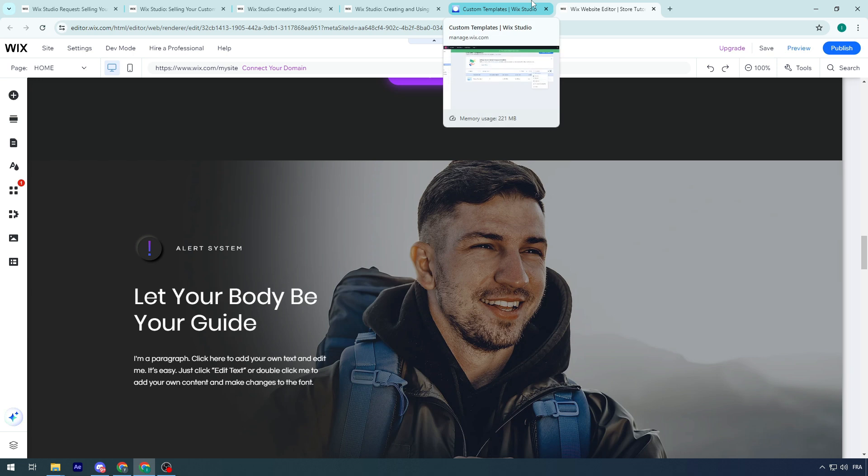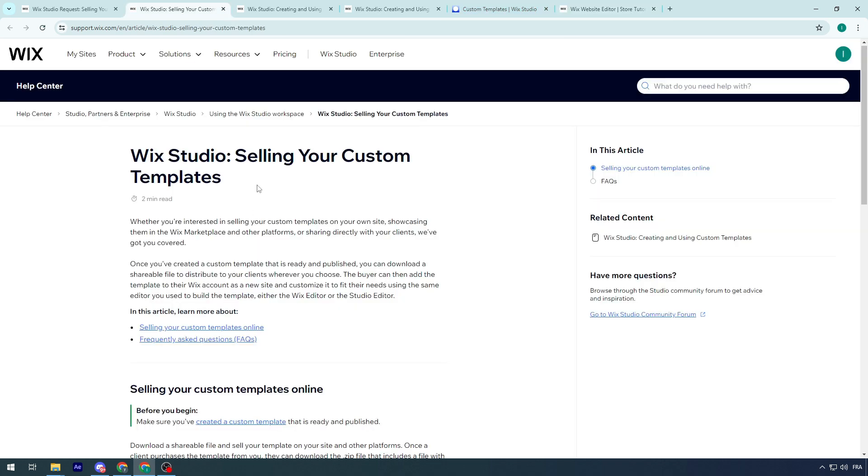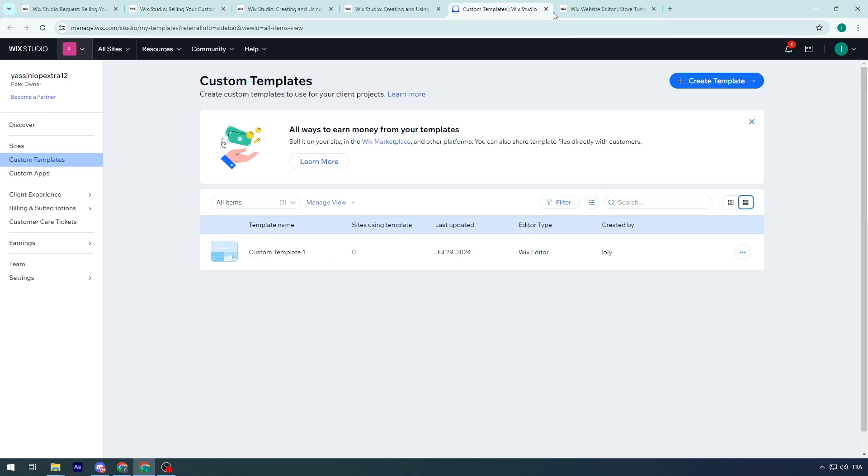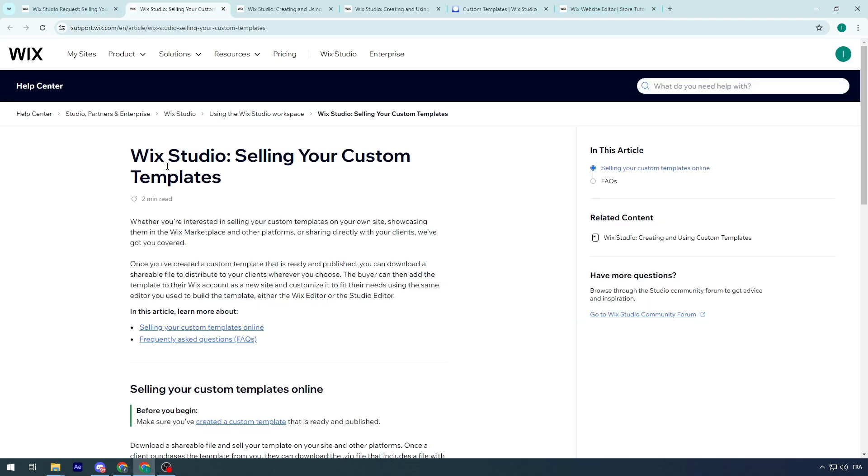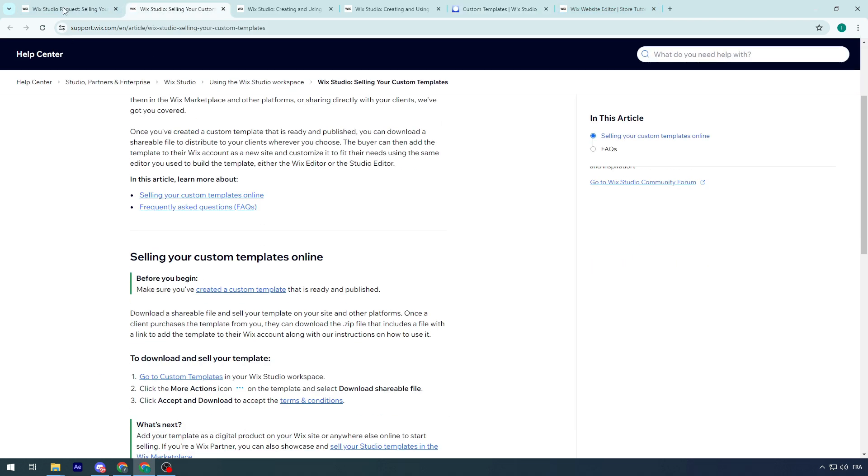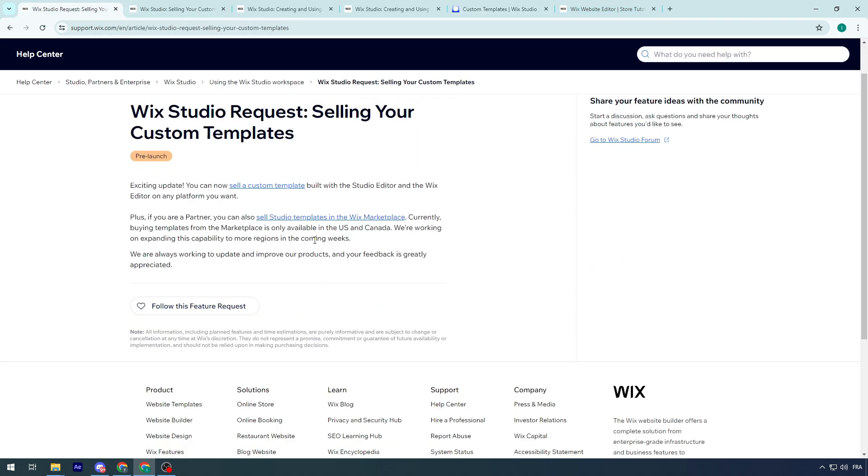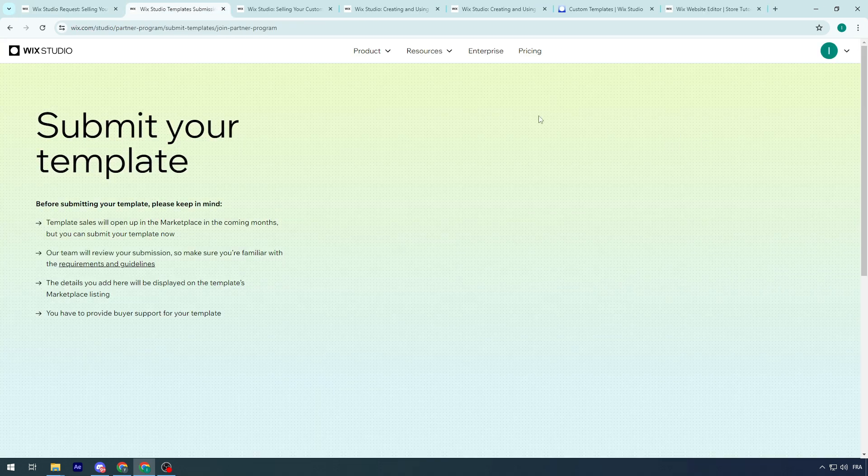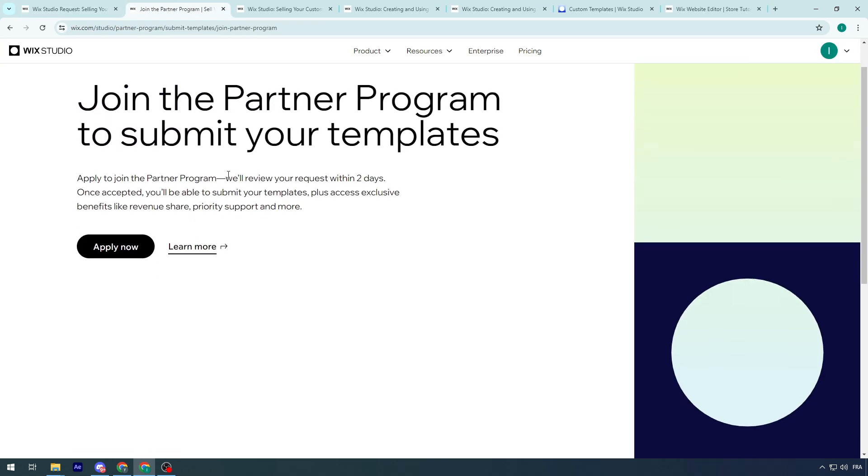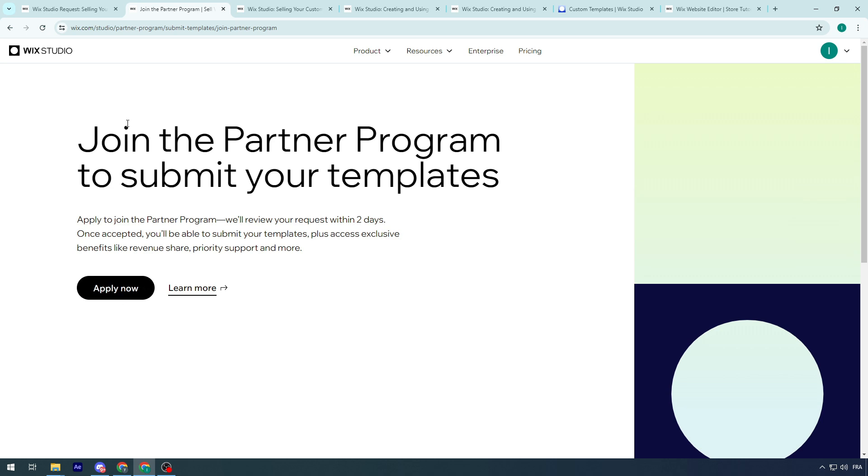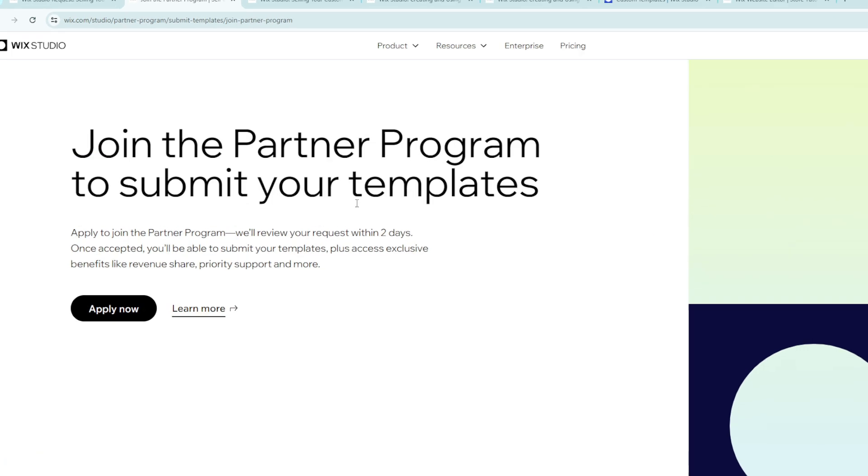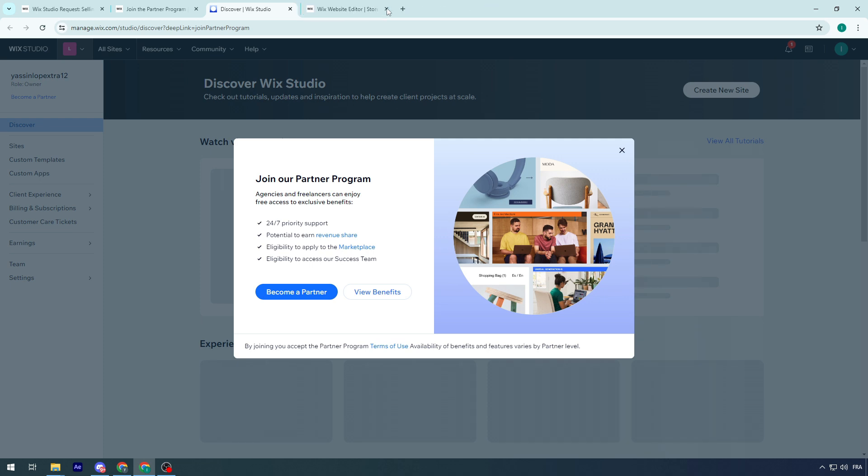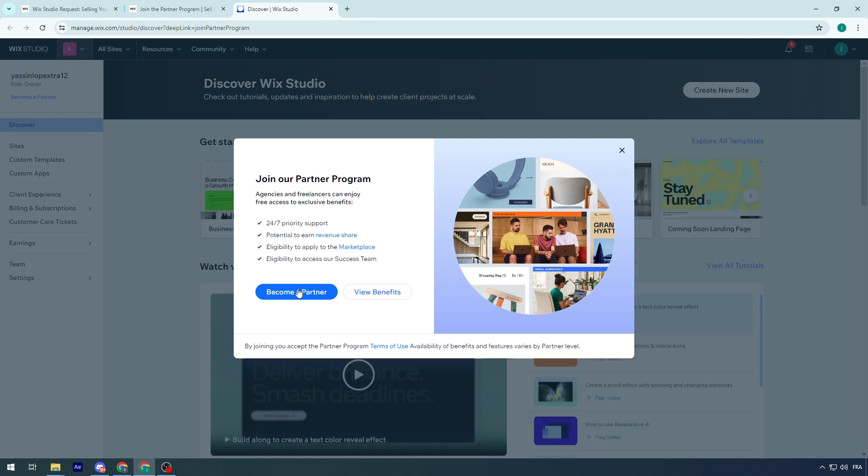But still, it's very wonderful to mention when it comes to Wix. Now, beside creating the template and setting the templates on the Wix marketplace, which is something that everyone can do right now by clicking here and submitting the template on this area, you can join the partner program to submit your template.